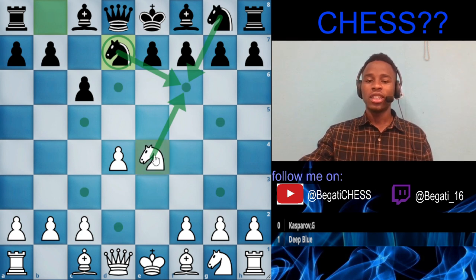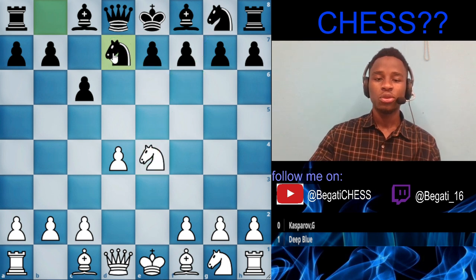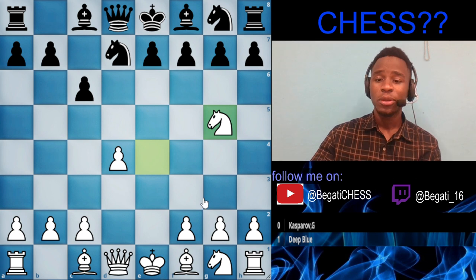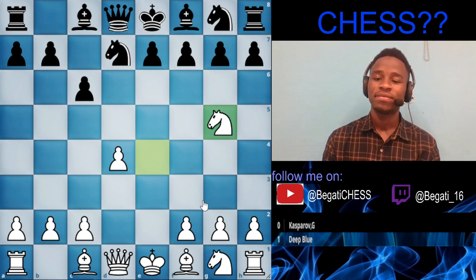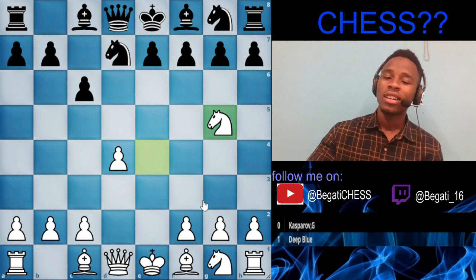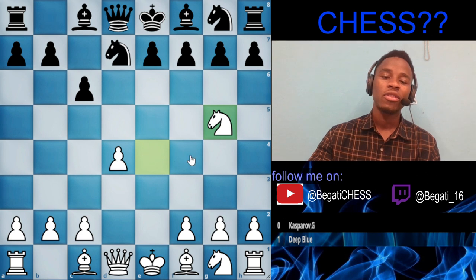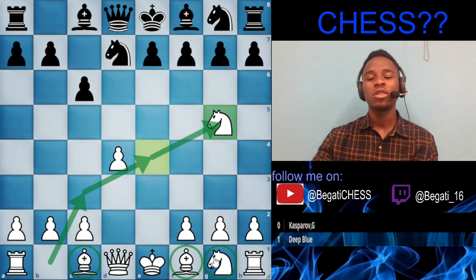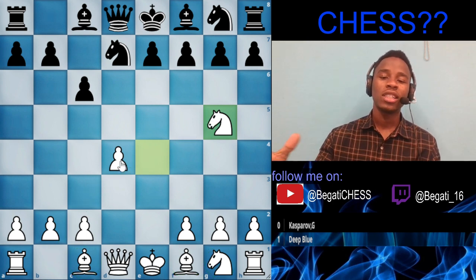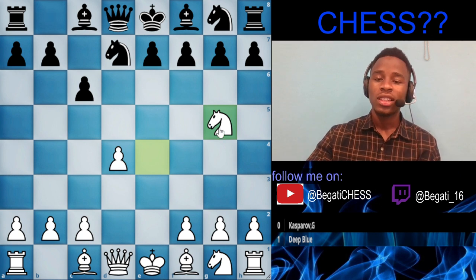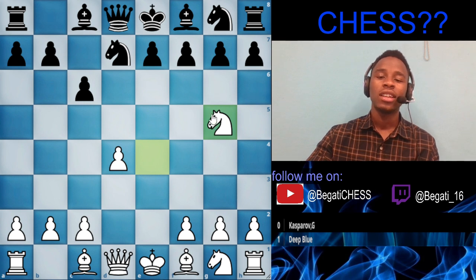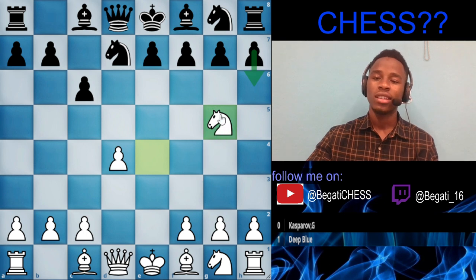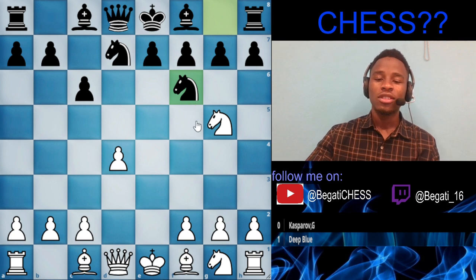White has a tempo advantage after knight to d7. Then knight to g5 was played — this move violates some chess principles: the knight has moved three times in the opening without developing any minor pieces. If you are a beginner, please don't move your pieces more than twice in the opening. Try to play openings that develop your pieces as much as possible.